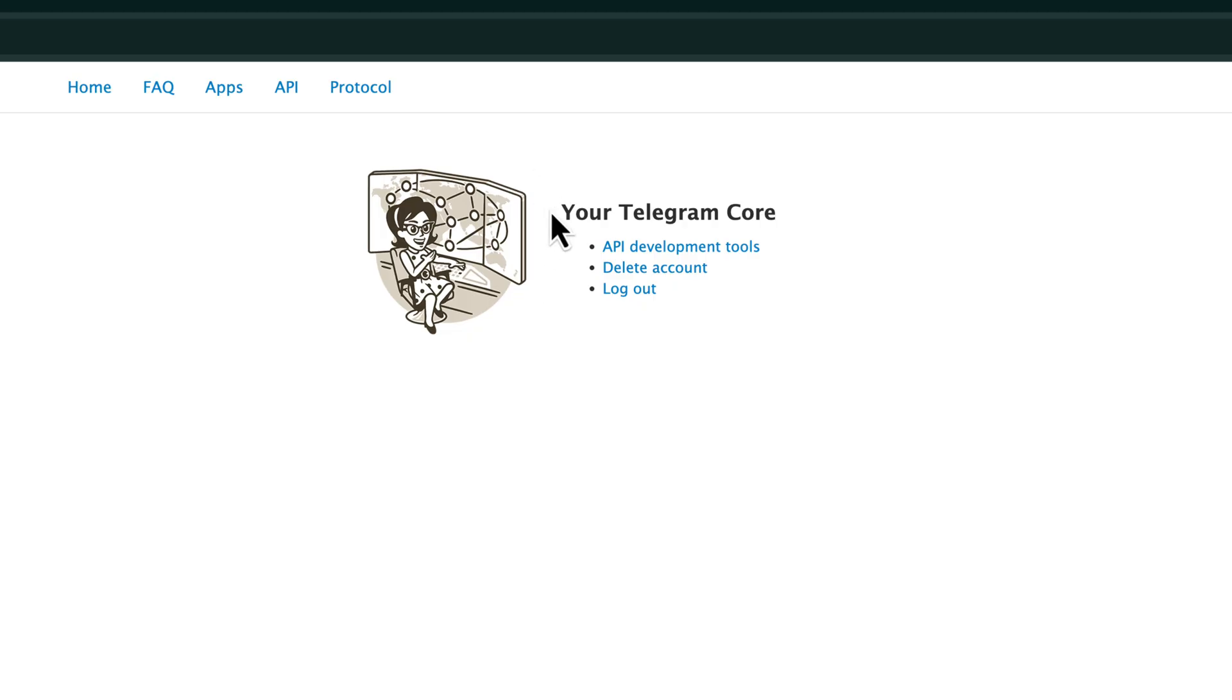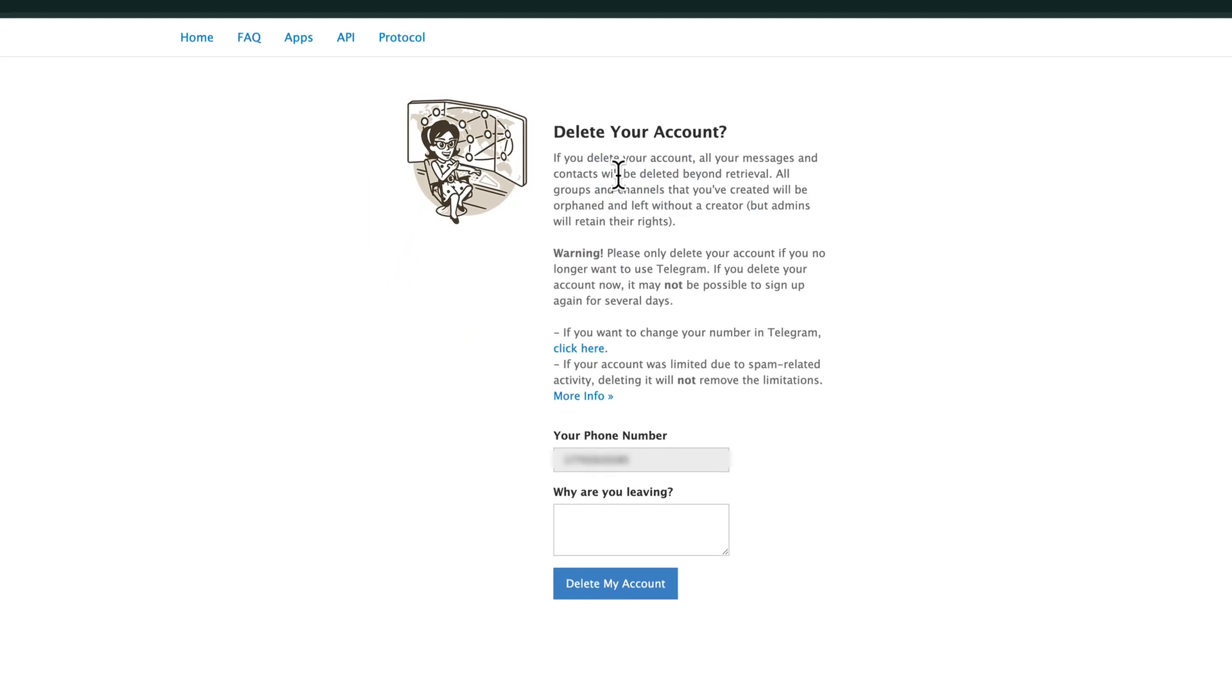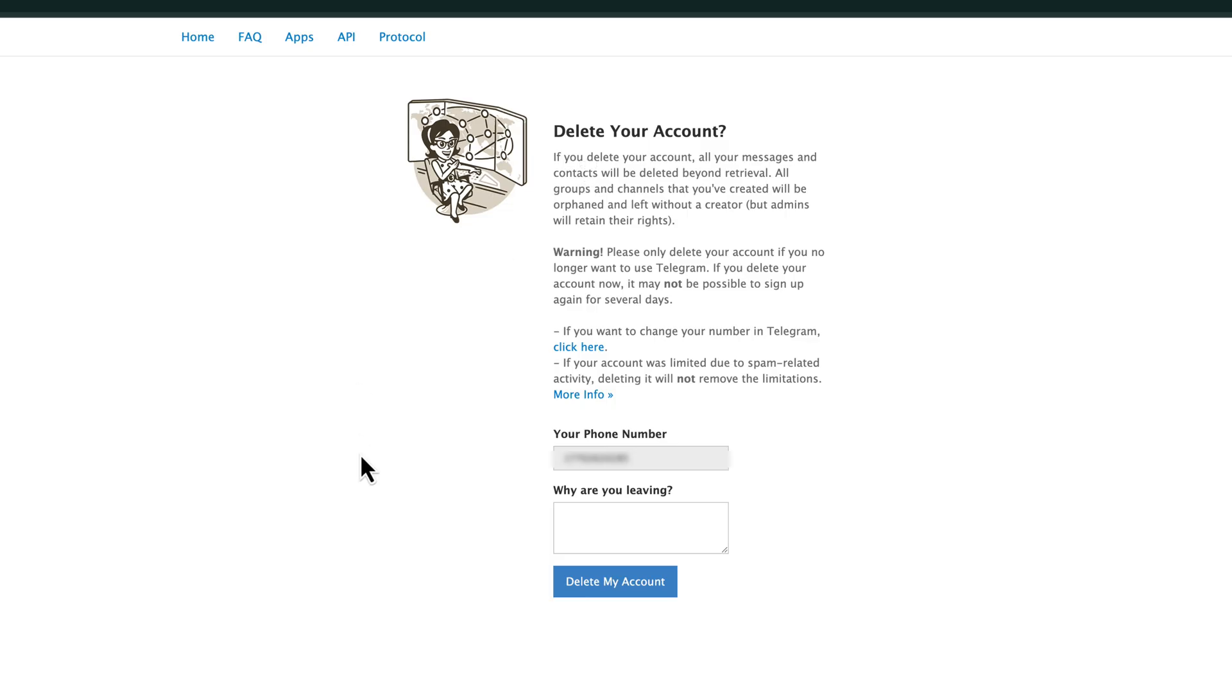Just go ahead and type or paste that into the confirmation code box. And then it says your Telegram core and you want to go to delete account. Go ahead and click or tap delete account. It tells you what your number is. You let them know why you're leaving. And then once you fill that out, you go ahead and click or tap the delete my account blue button right here.